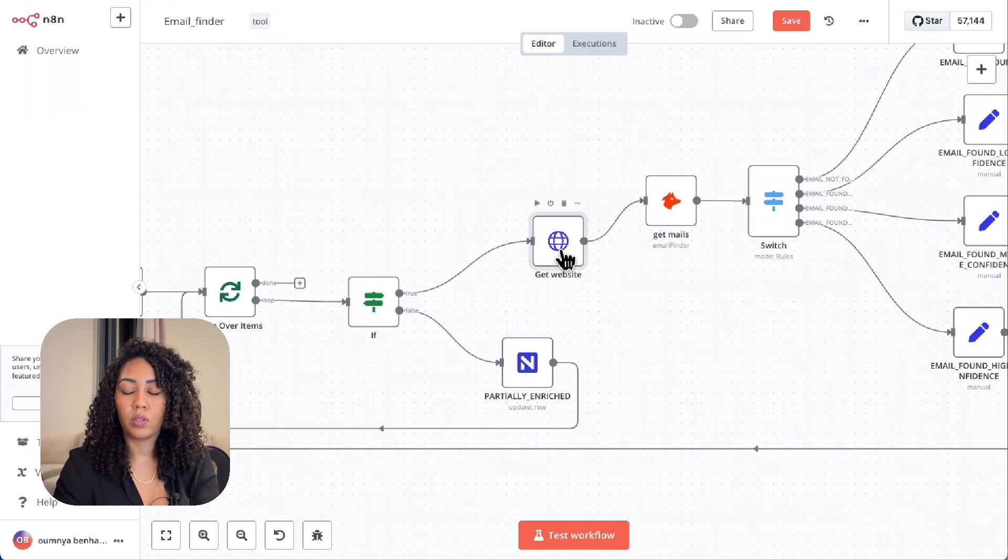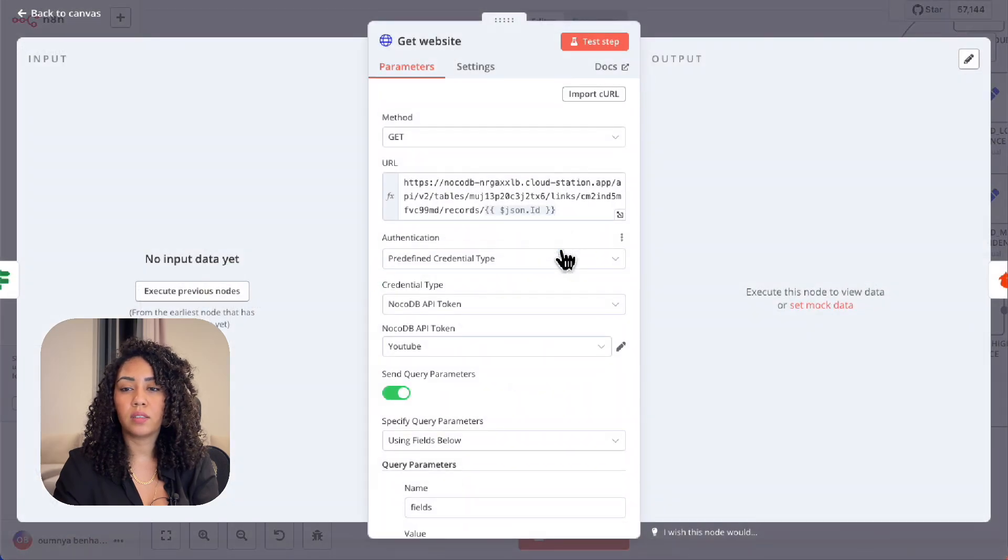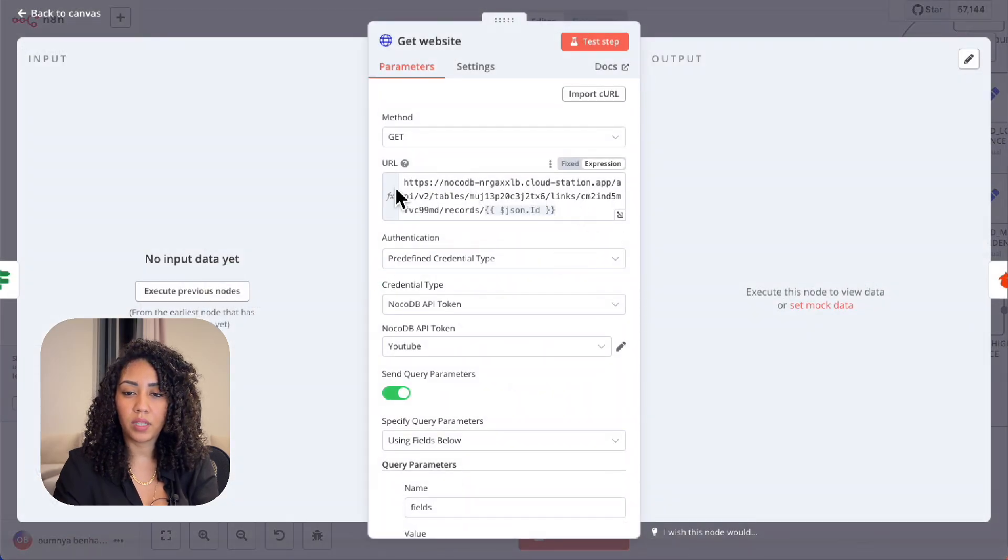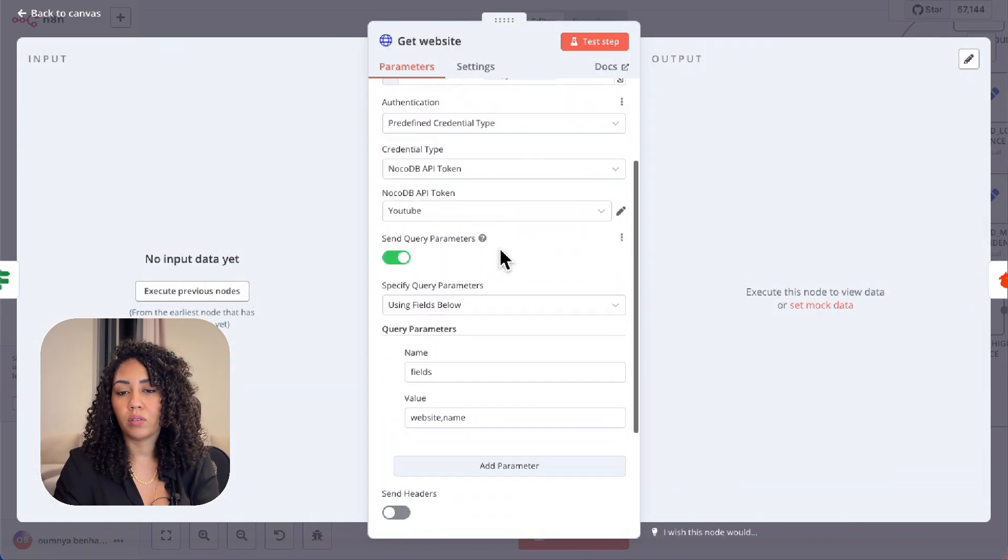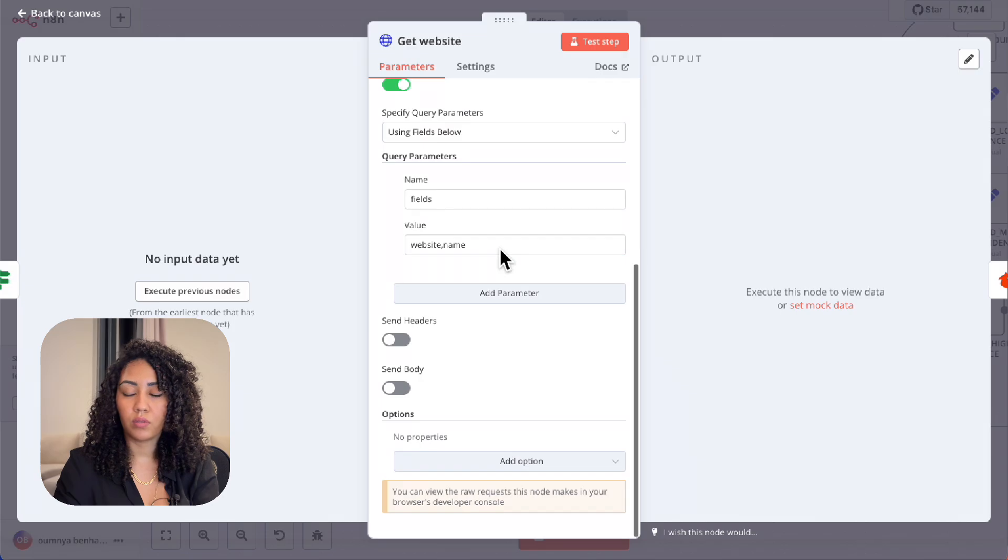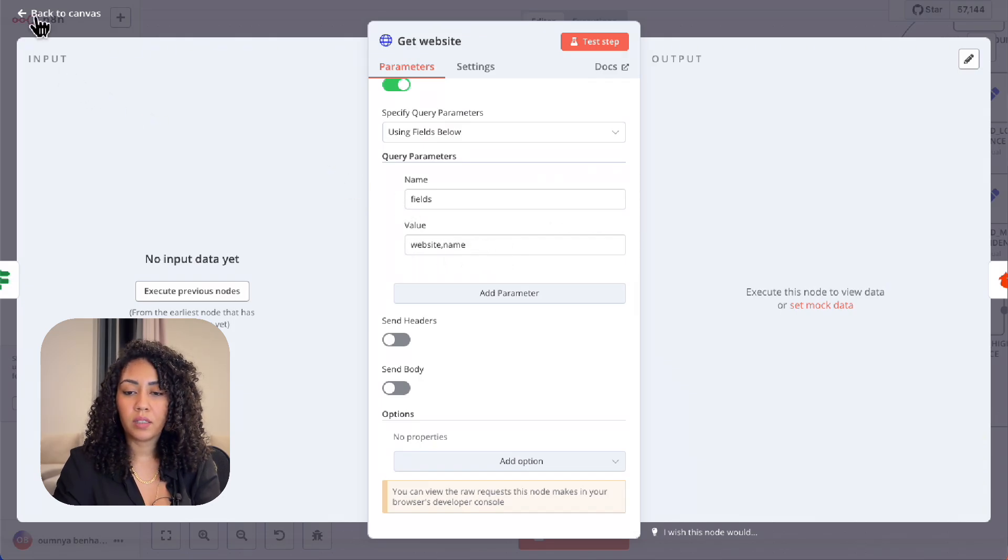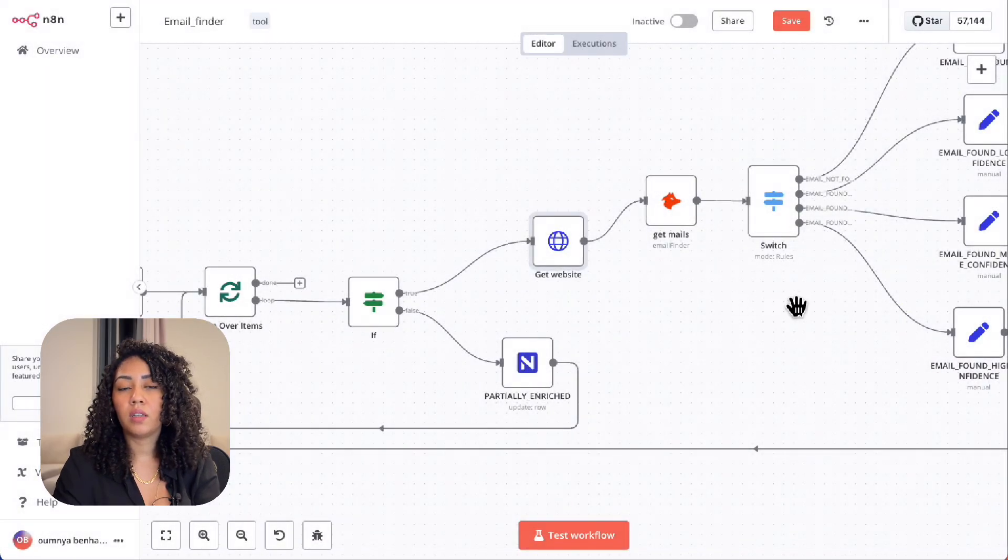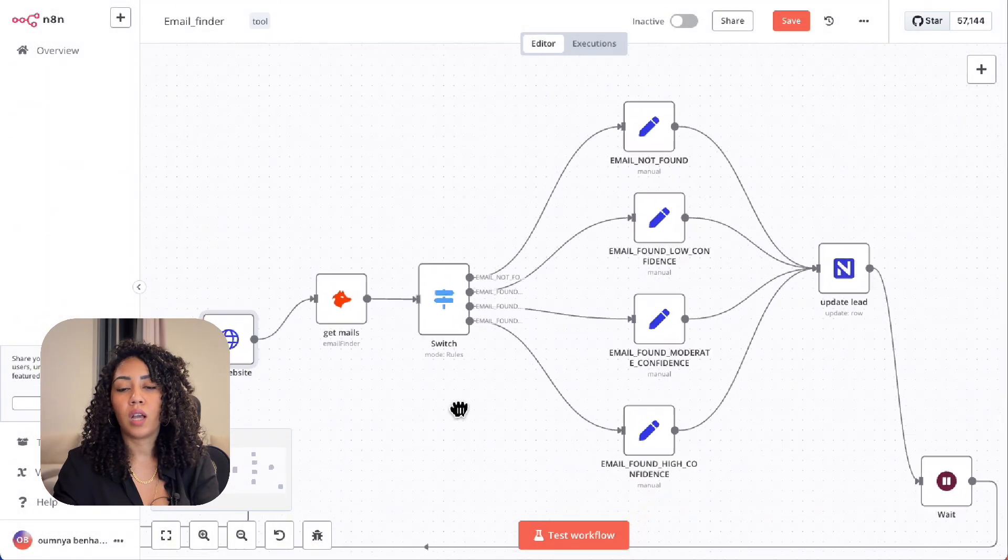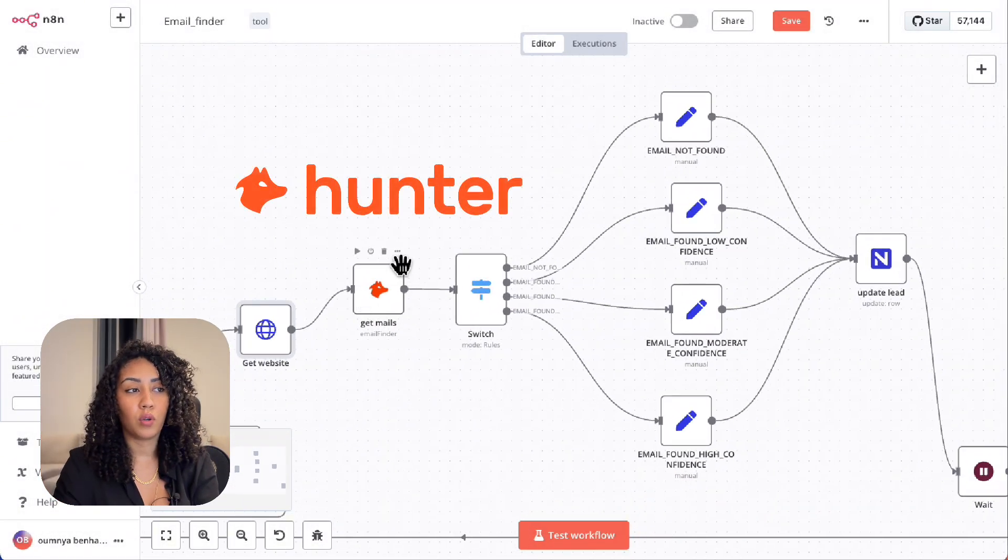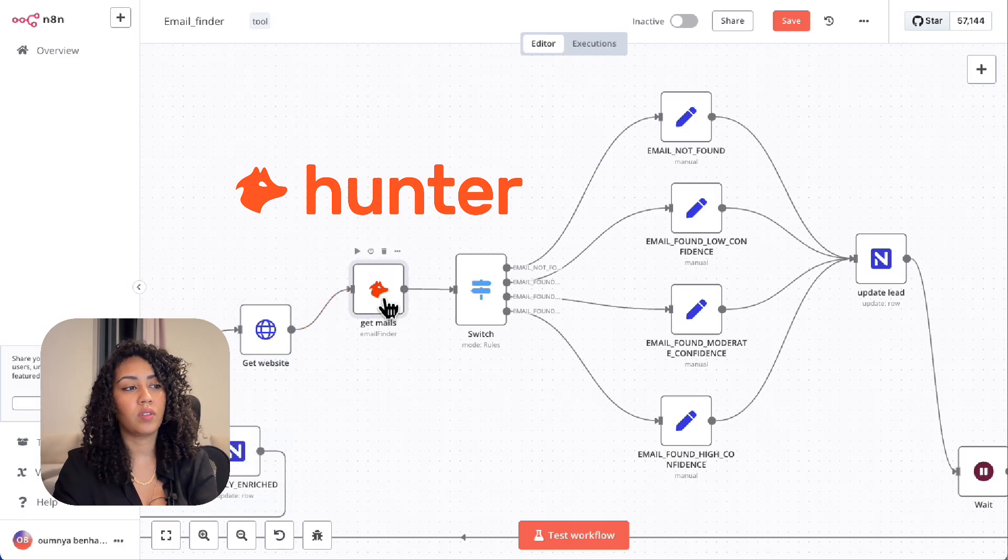If they do have a company, we use the HTTP request node to get the company's website based on the ID of the lead. Once we get the website, we then move on to the Hunter.io node to get the email and the score of the email.